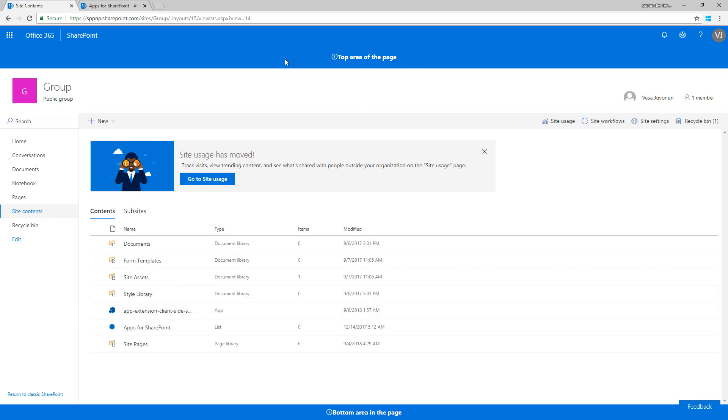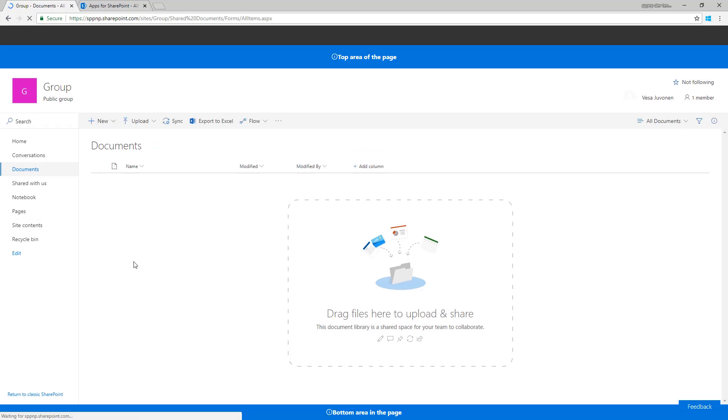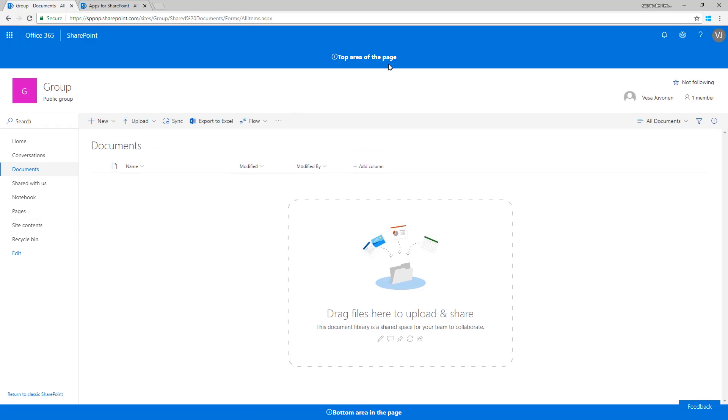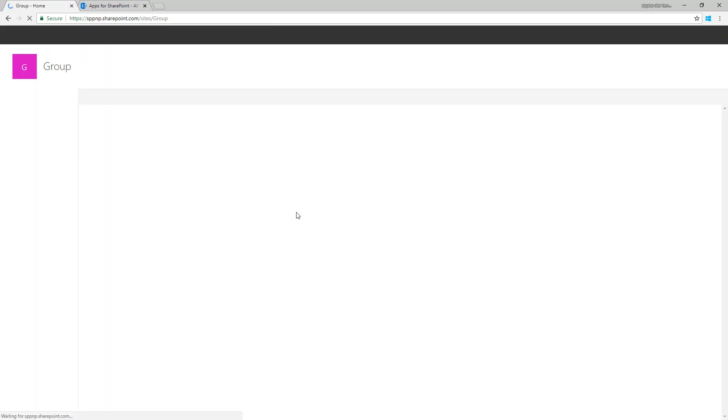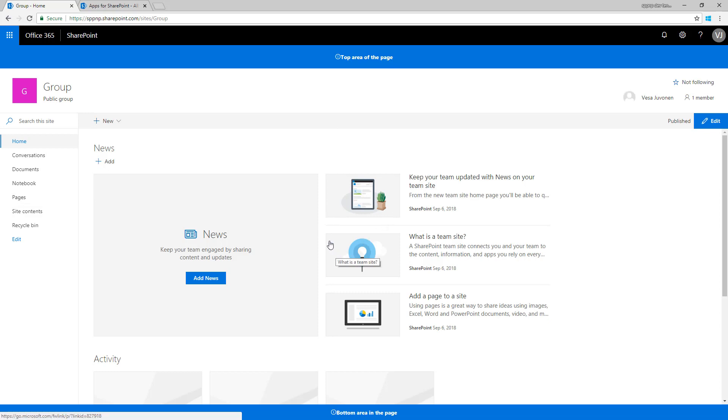We can see that our application customizer is getting rendered on the top page and on the bottom page. If we move between the pages within the site we can see that the extensions and placeholders are getting rendered like by design in our scenario. If we're in modern page or list or site contents, everything is getting rendered like designed.